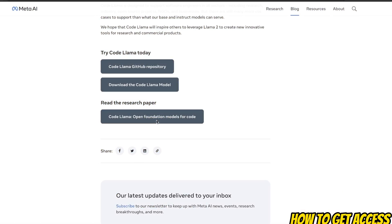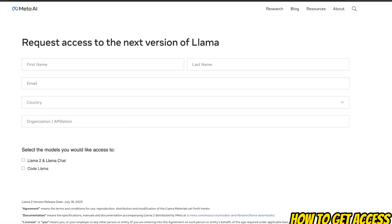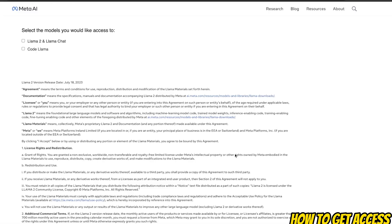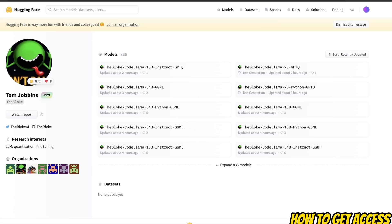In this last section, we will just cover how you can get access to the model. There is a request form that you need to fill out in order to get the official weights and code to run the models. However, if you don't want to do that, TheBloke has already converted these into GGML and GPTQ format, so you can directly download these models right from Hugging Face.